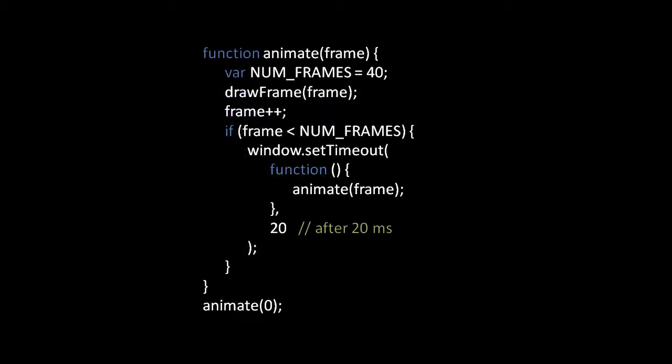To address the timing issue we use window.setTimeout which is a standard method in the browser to which we supply a function and a number of milliseconds, and then the browser will invoke that function after that number of milliseconds has passed. Here the function we pass to setTimeout invokes animate with the next frame and this function will get invoked 20 milliseconds after we call window.setTimeout.